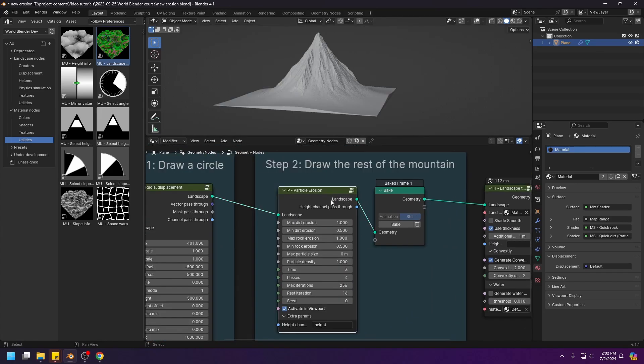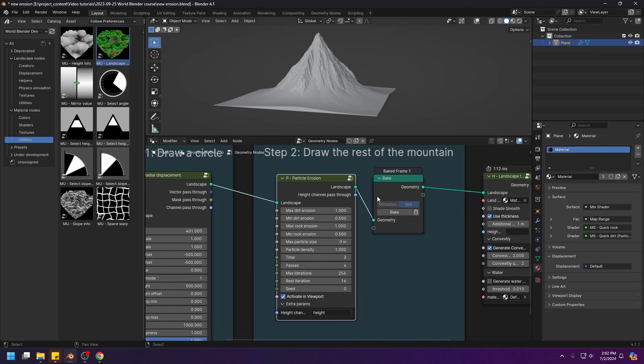This particle erosion node is the latest addition to the World Blender library, which is now available on my Gumroad and my Blender Market Store. It's a free update, so if you bought World Blender before, you can now go back to wherever you bought it and download the latest version of World Blender Pro. It's the World Blender Pro 2024.